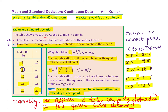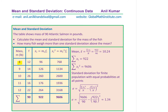To find the mean, we multiply 8 and 12 to get 96, making a column xi. Then 9 times 14 gives 126, 10 times 26 is 260, 11 times 16 is 176, and 12 times 22 is 264. Adding them up gives a total mass of 922. The total frequency n equals 90. Dividing 922 by 90 gives us the mean as 10.24.